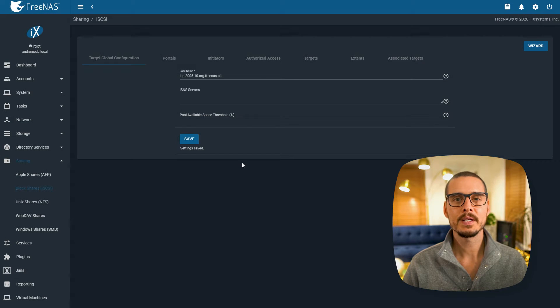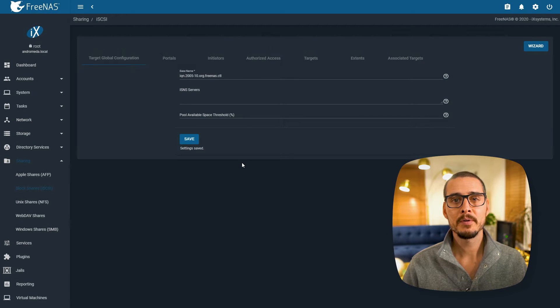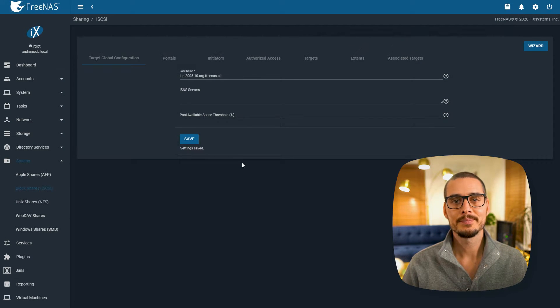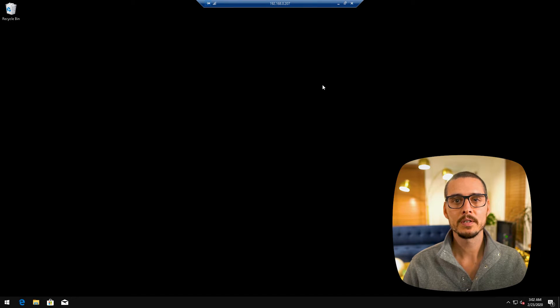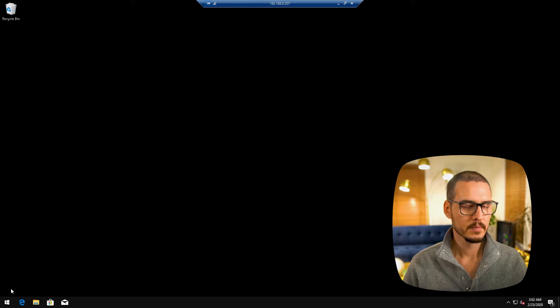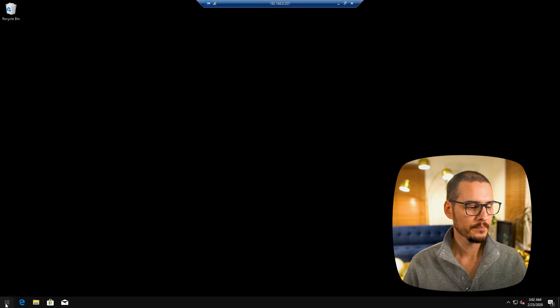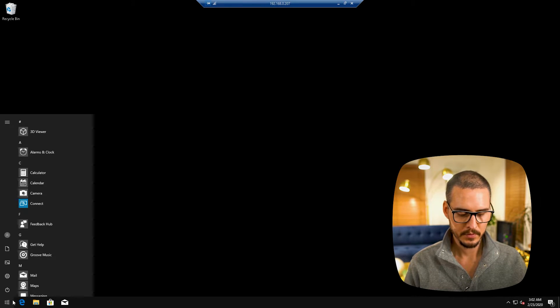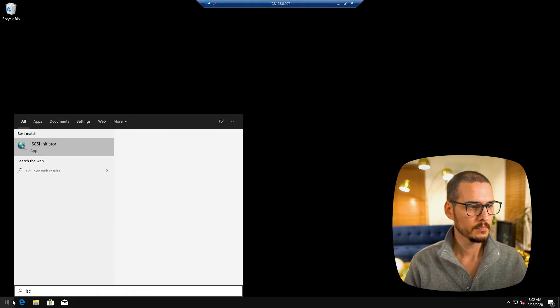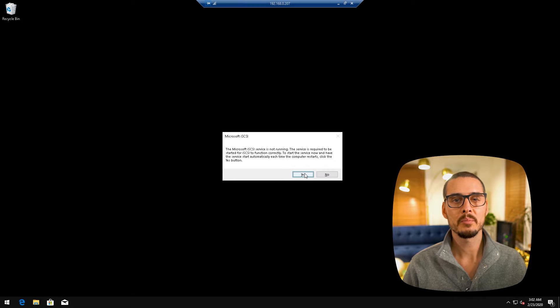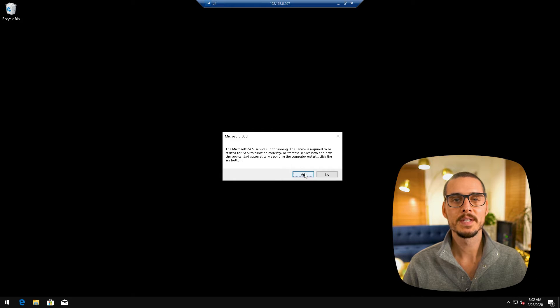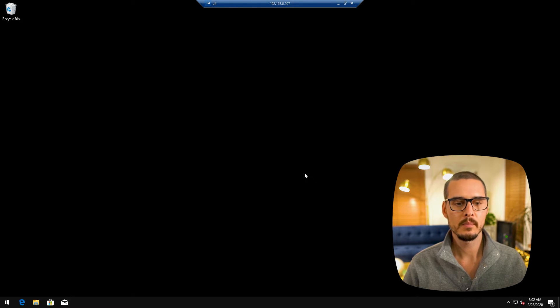So we should have our iSCSI target set up now. Let's spin up a virtual machine and add a hard drive. So I just spun up a Windows virtual machine on my Proxmox server and now we're going to add the iSCSI Drive. Let's click start, search for iSCSI. So now we'll get a prompt about the service not running on Windows. We'll click yes here.